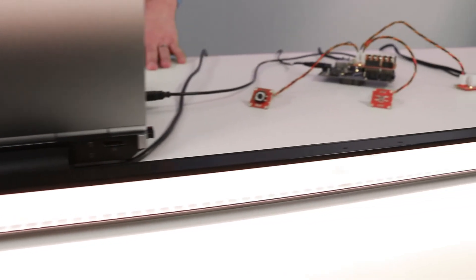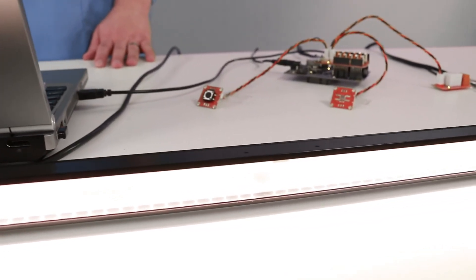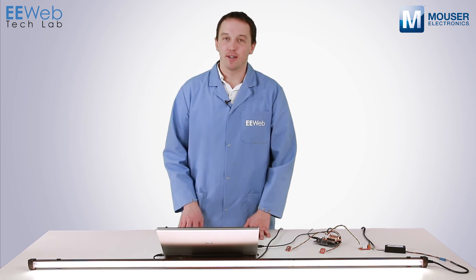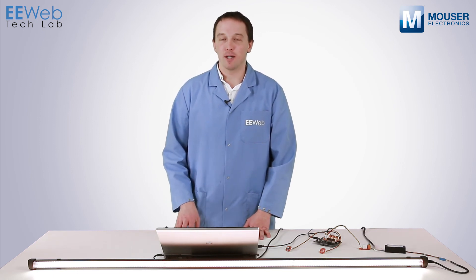Whether smart lighting is your interest or you're trying to control some other connected device, the Intel Galileo is a very good starting point. And with the addition of the Arduino compatible hardware, you should be able to control just about anything.